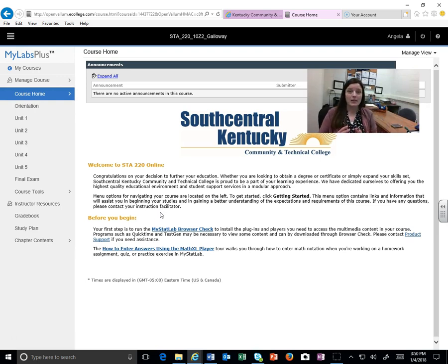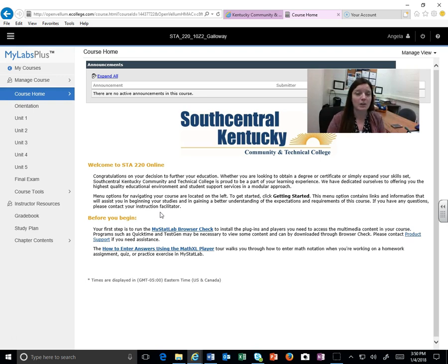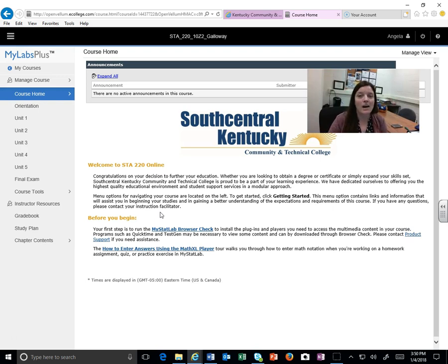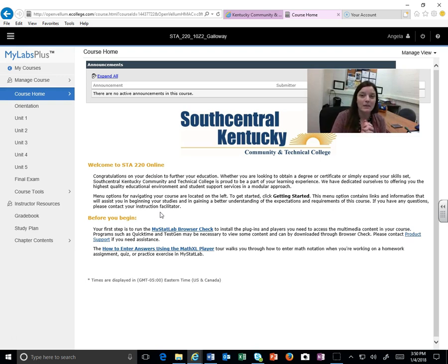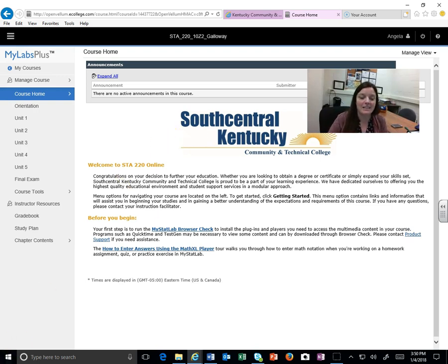So if you have any questions about how to navigate anything, or if you can't find the syllabus or can't find my contact information, anything like that, feel free to contact me. You can email me at Angela.Galloway@KCTCS.edu, or you can call me at 270-901-1084. I'm going to get into the MyStatLab information in the next video, and I will see you then.